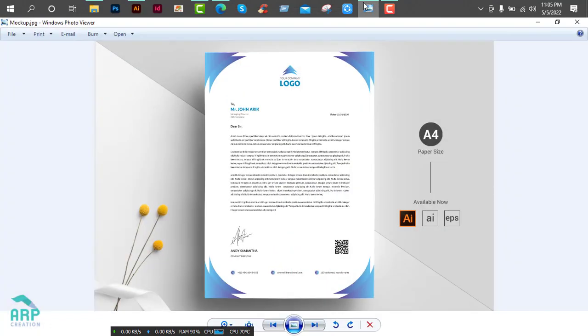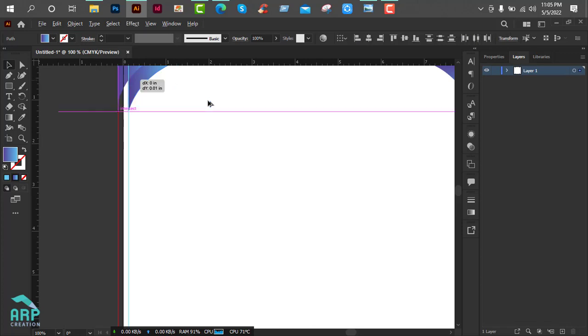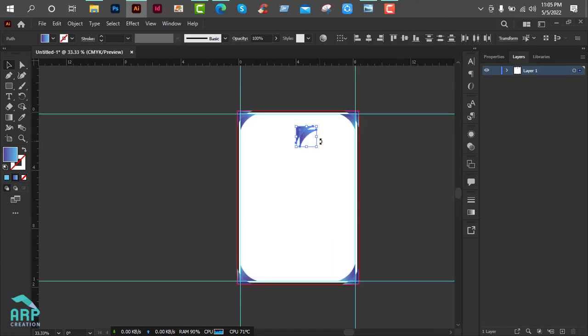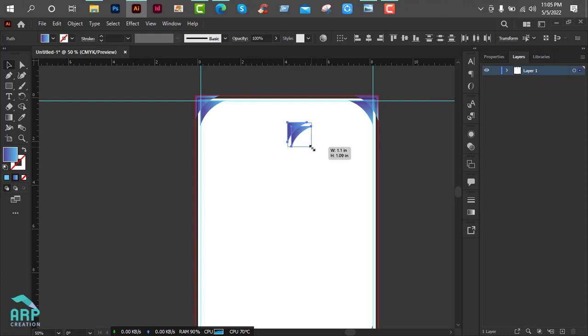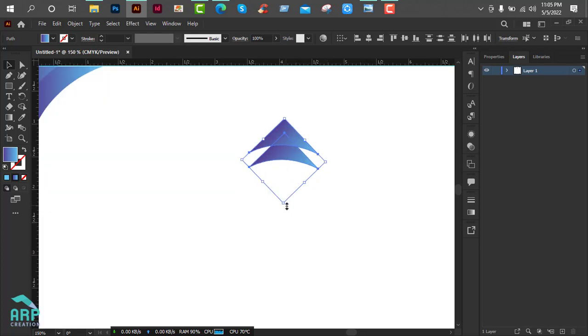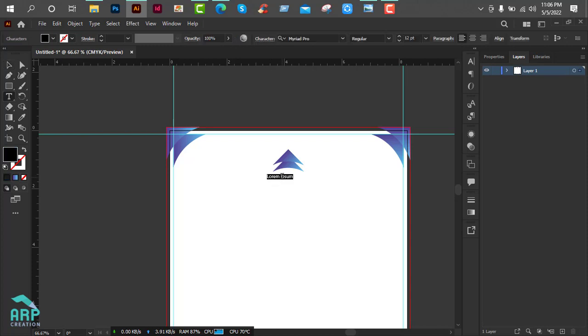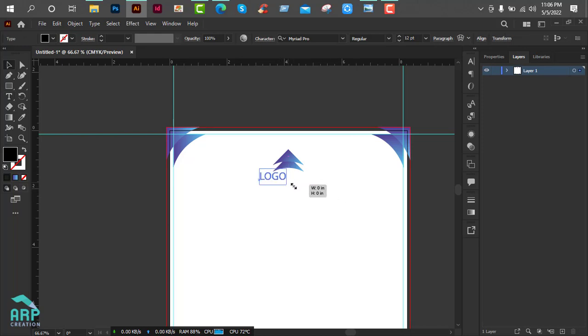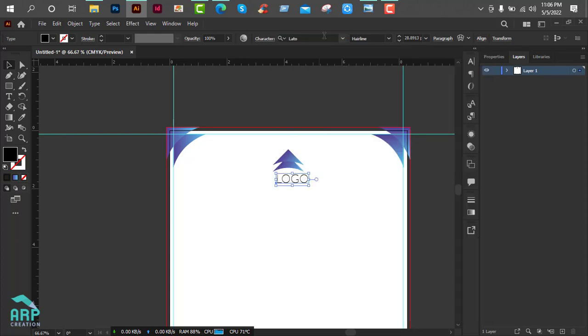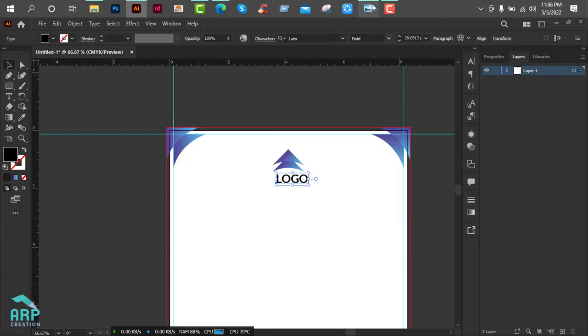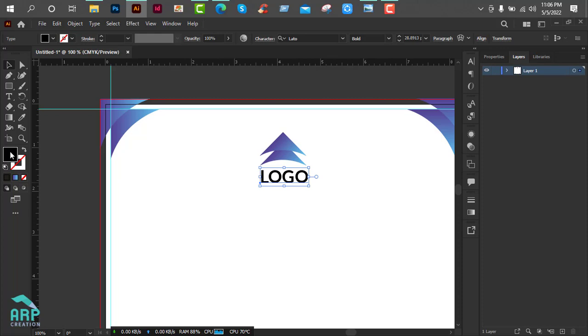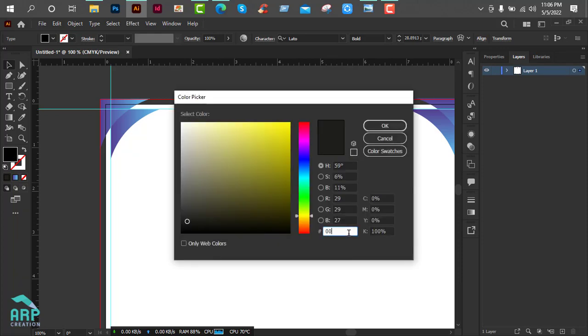Now we will create our logo, so just select these two shapes again, duplicate it and resize it a little and rotate it. Now select the type tool and add a text, it will be logo. And set the font color to 00.